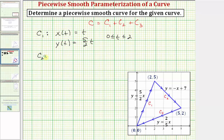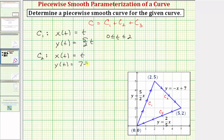For curve c sub two, t is going to start at the value of two, which is the same value as the x-coordinate at the starting point of curve c sub two. So again we can let x of t be equal to t, and therefore y of t would be equal to negative t plus seven. For curve c sub two, t is on the closed interval from two to five, because x is five at the ending point.